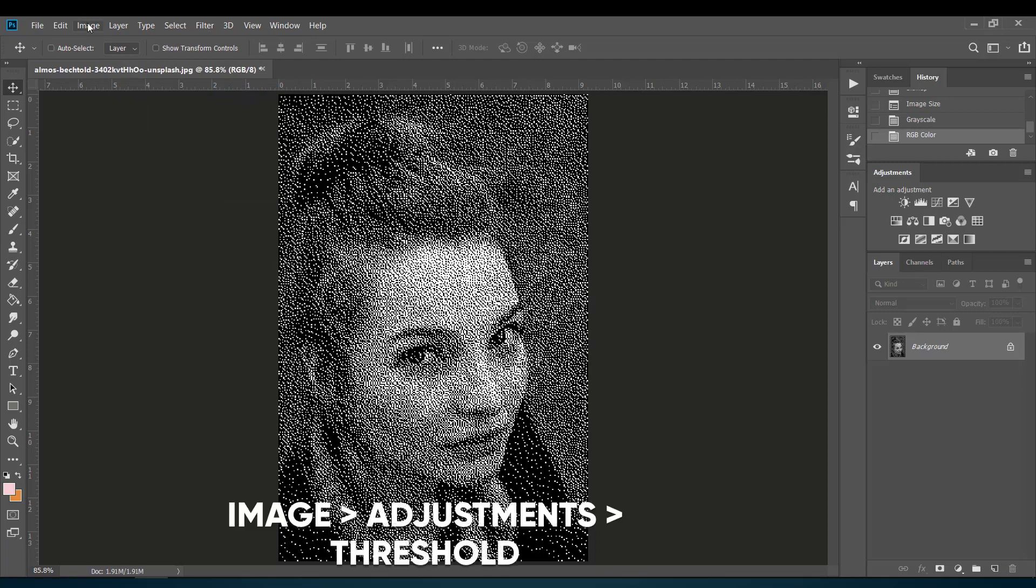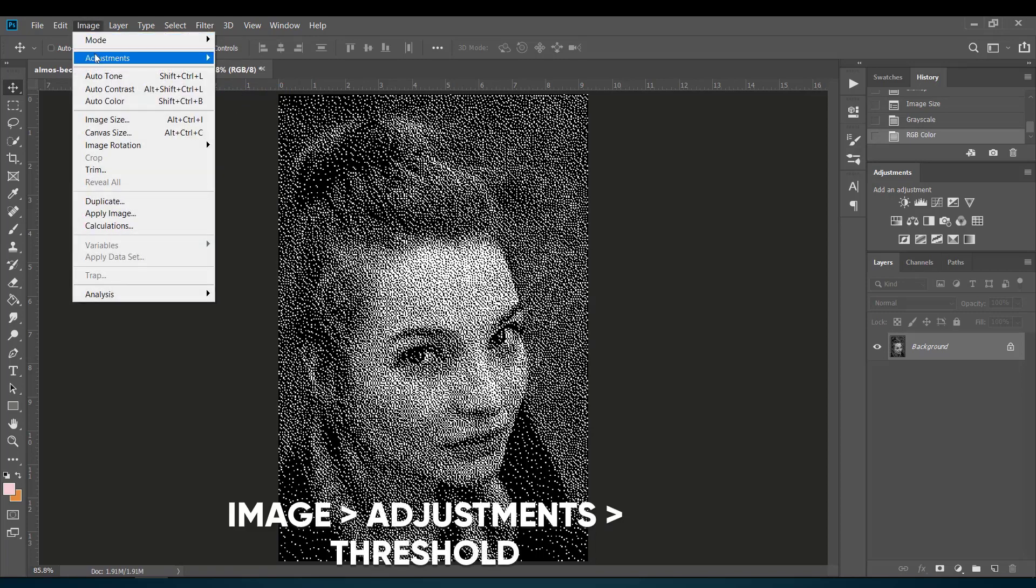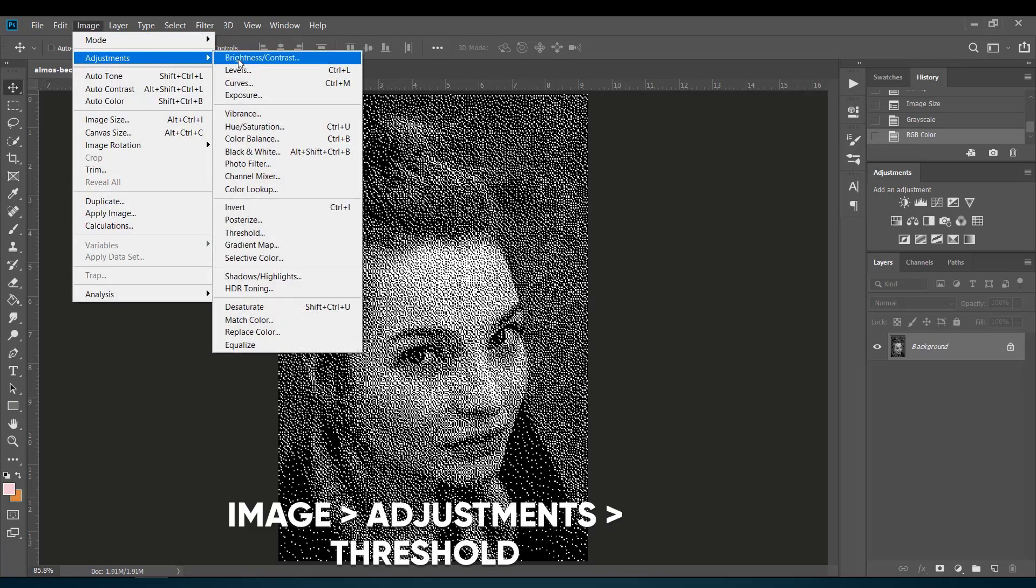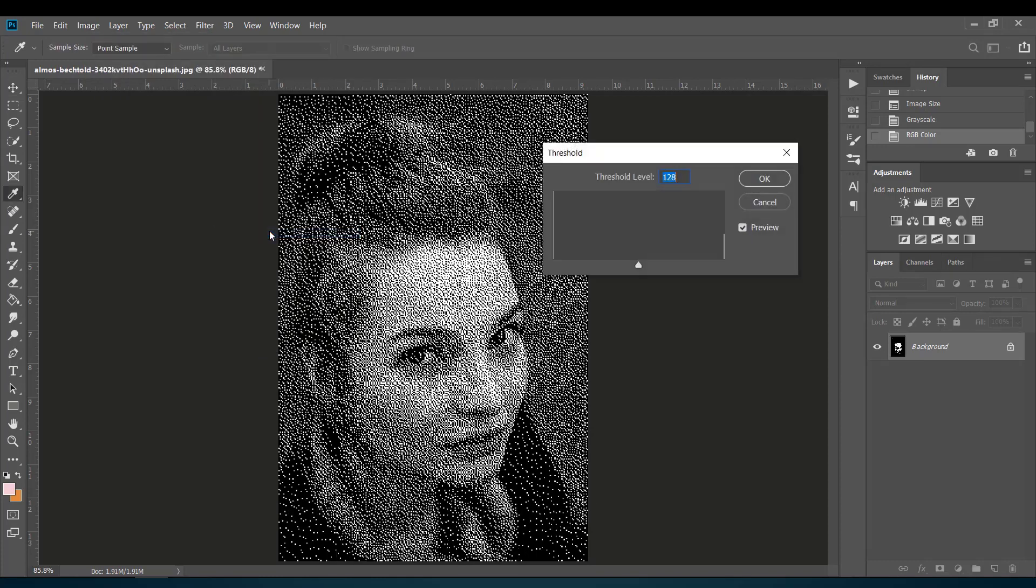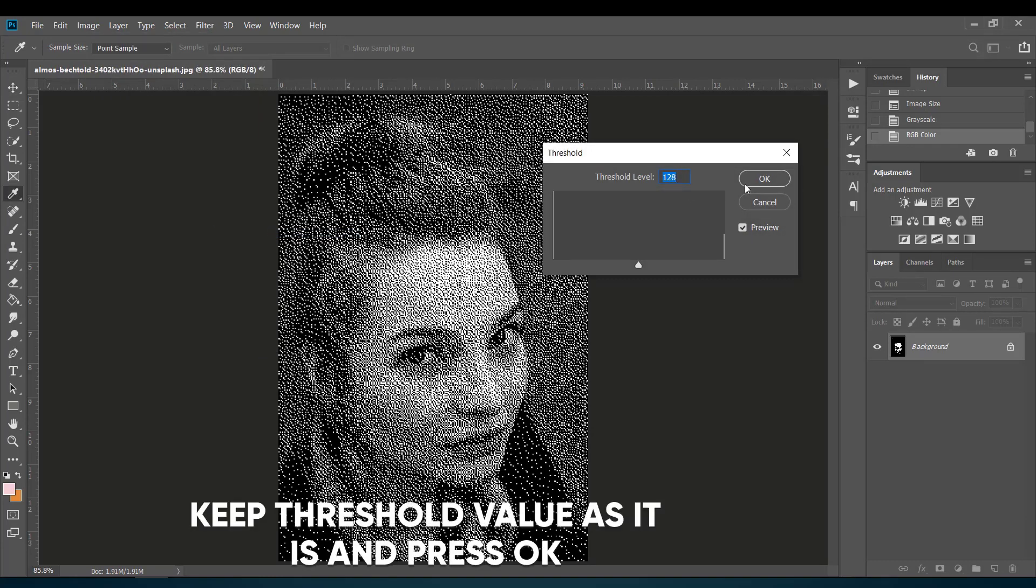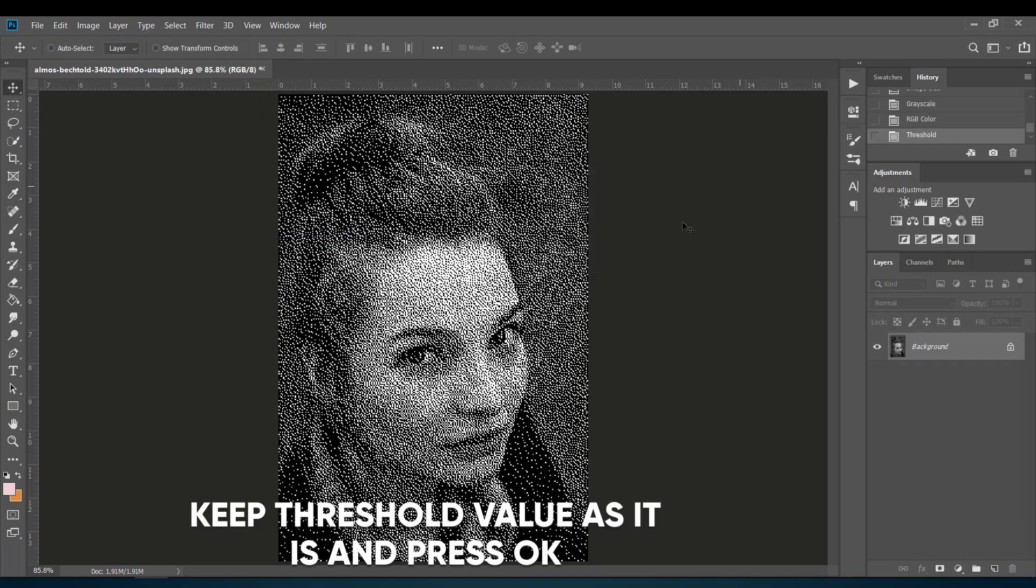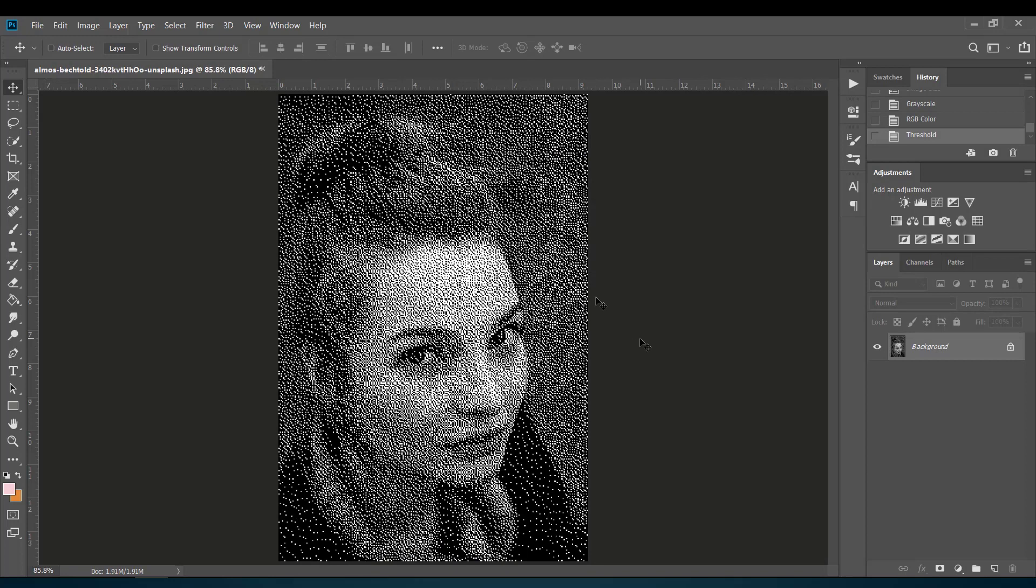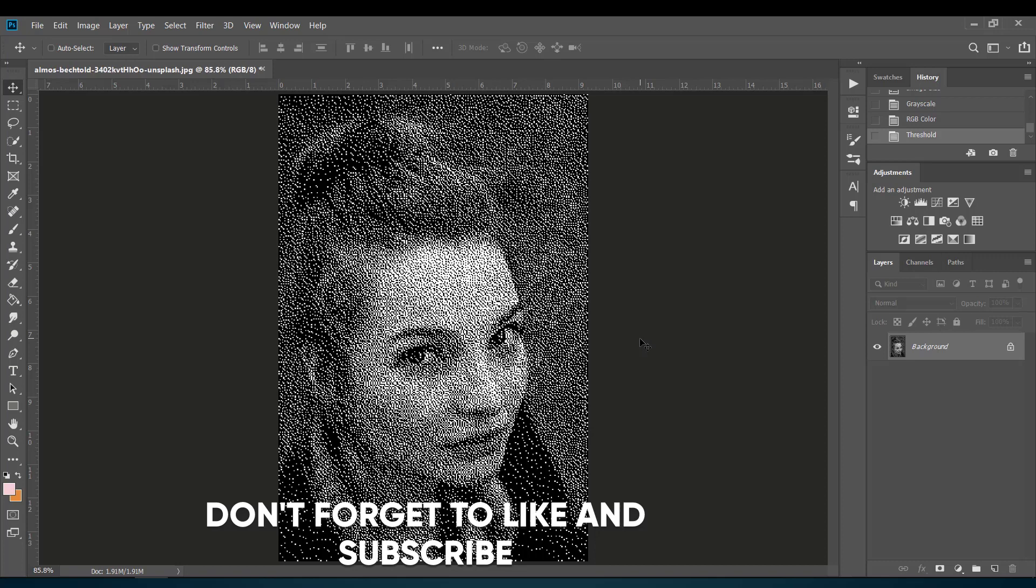Once more, go back to Image, select Adjustments, and click on Threshold. Keep the threshold level as it is and press OK. So finally we are done with our effect. Thanks for watching this video and don't forget to subscribe to catch me again in the next one soon.